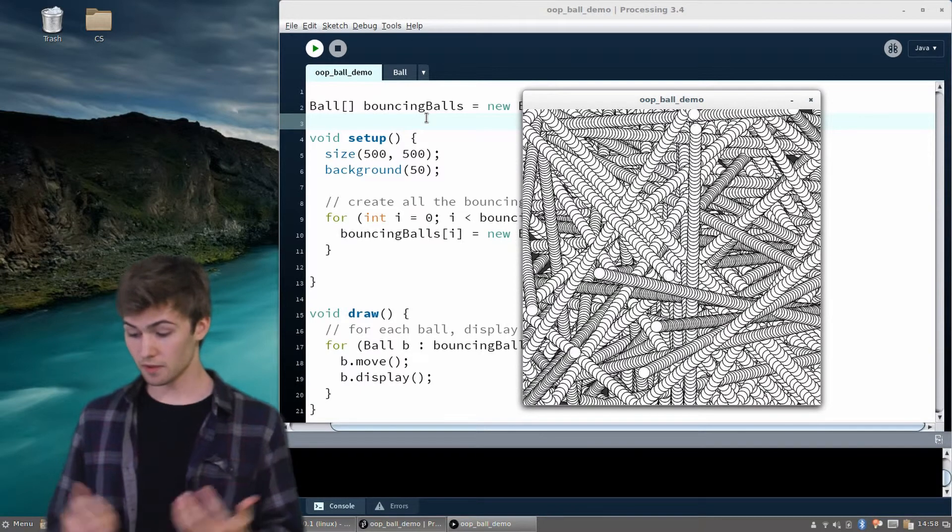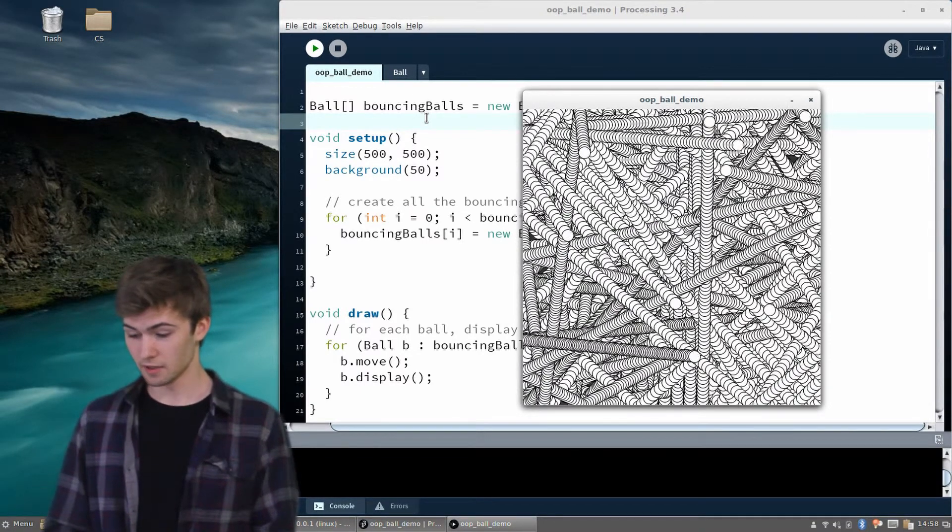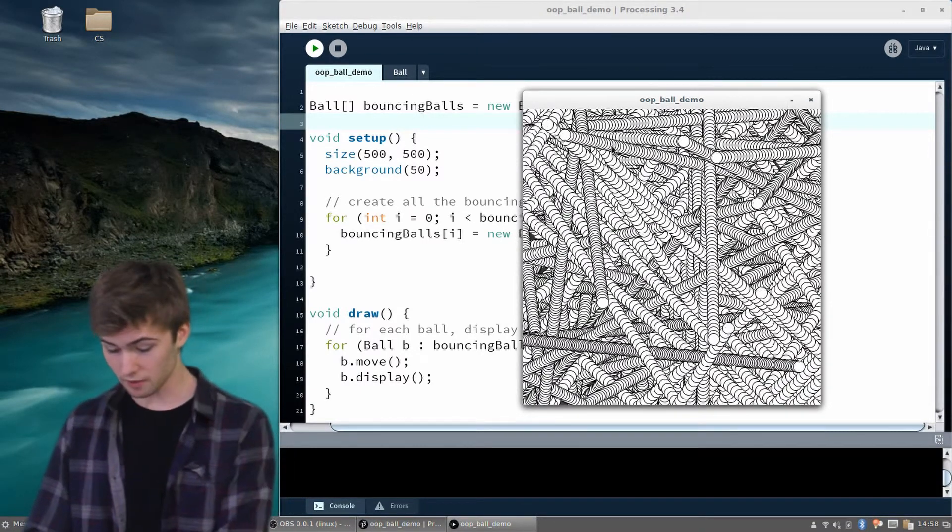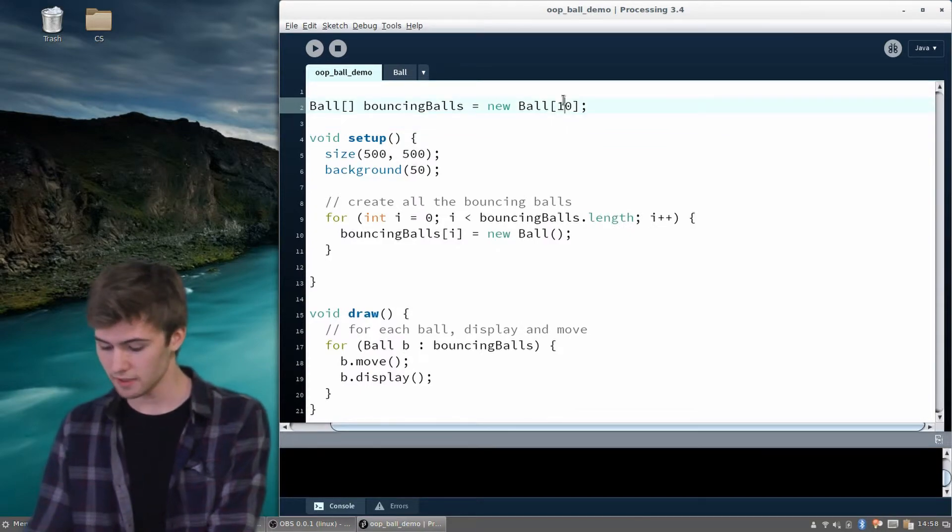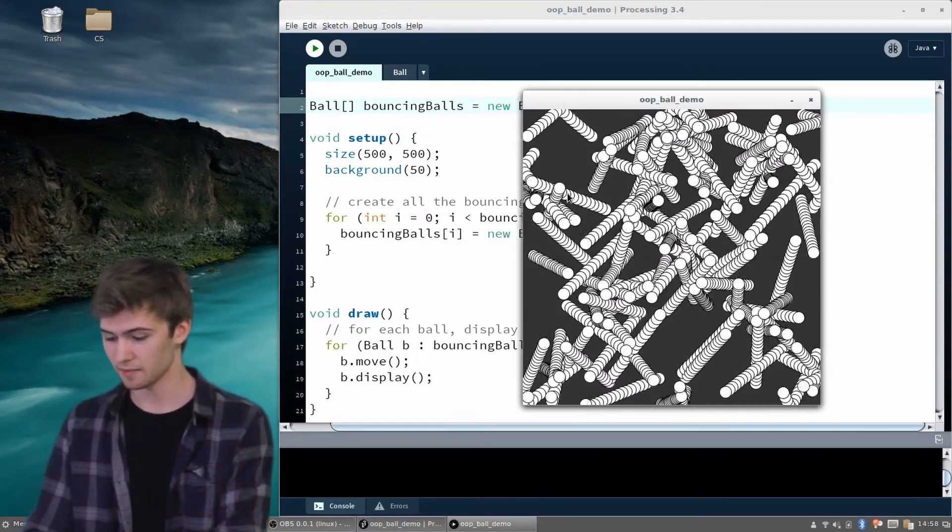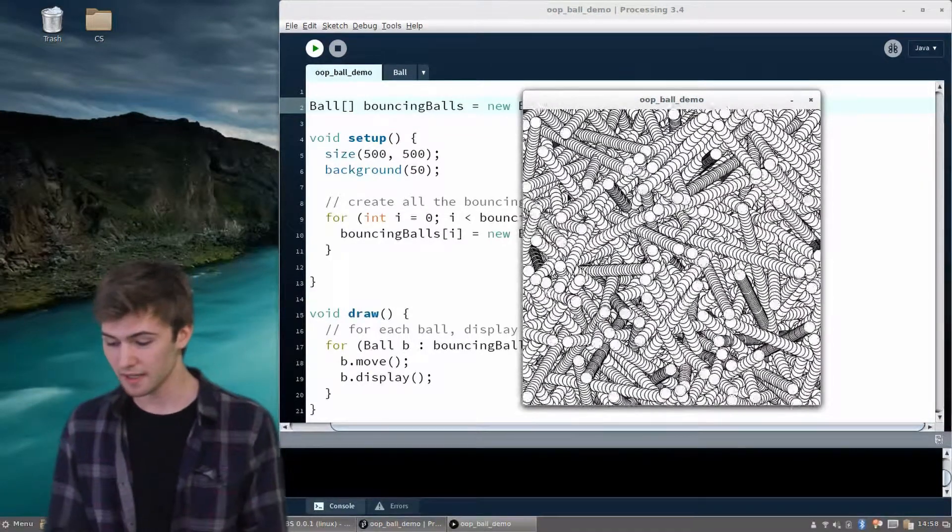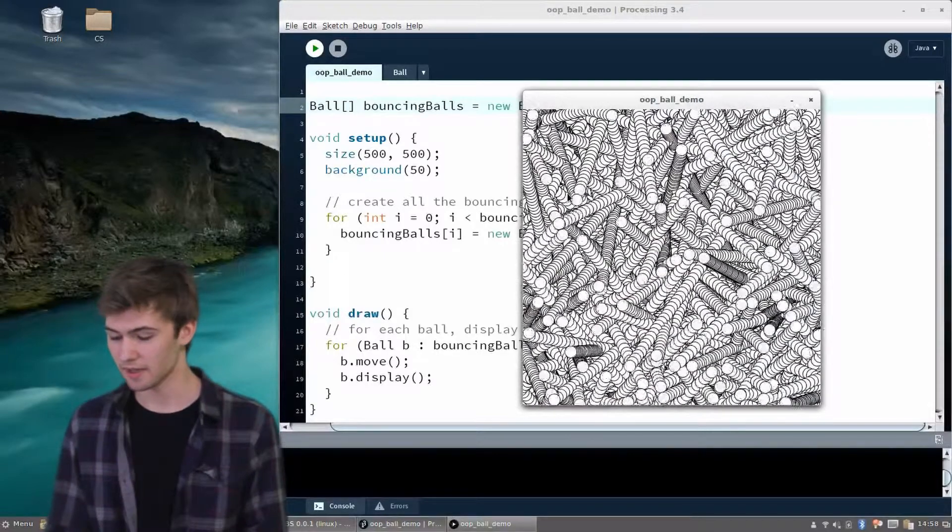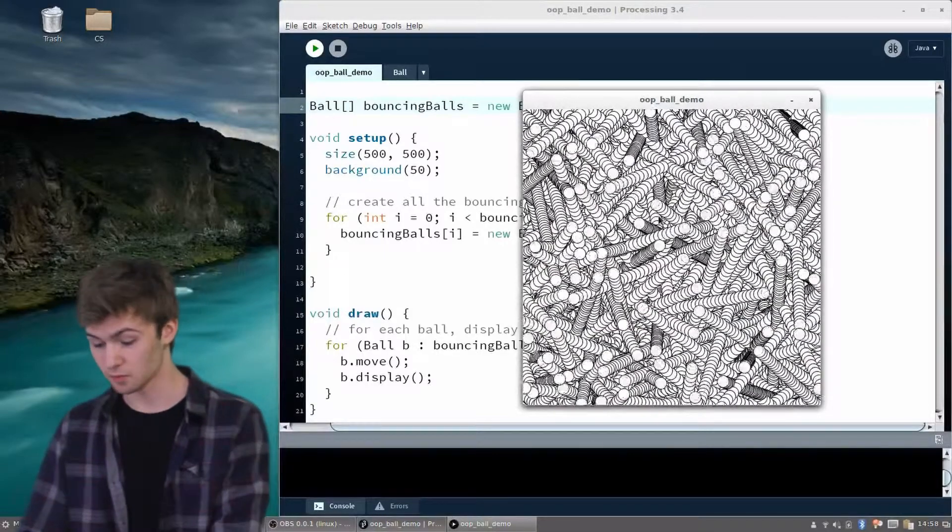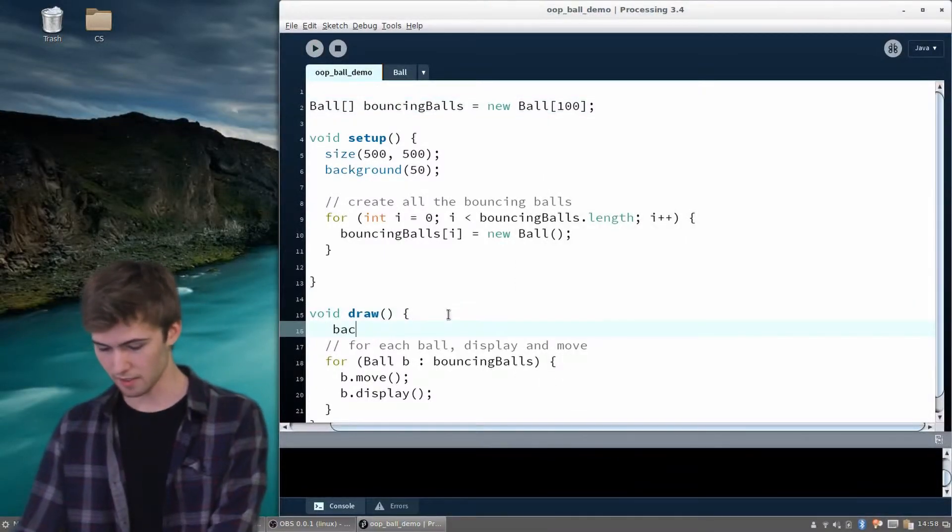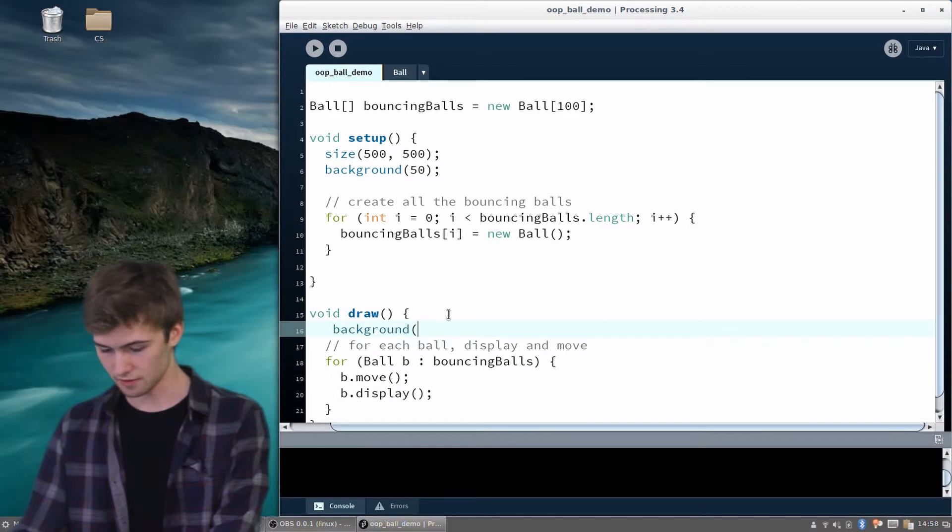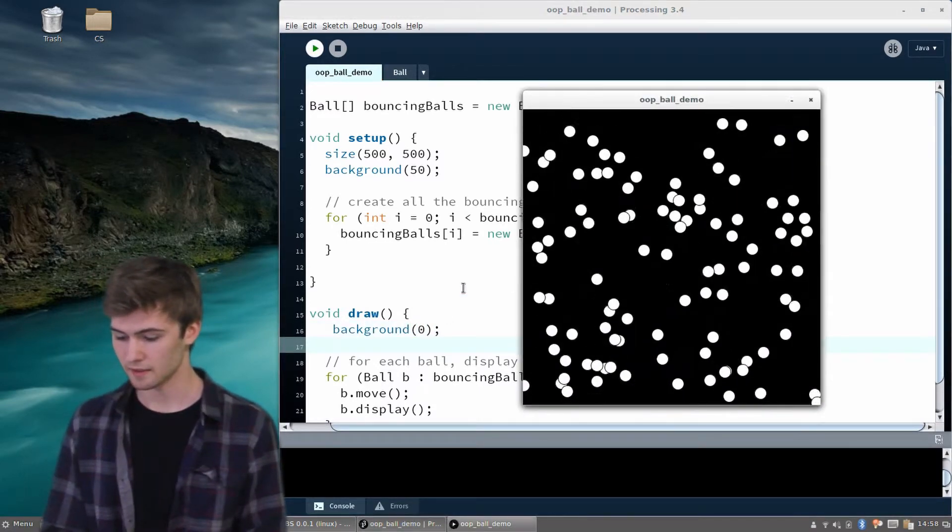This is a very powerful thing. We have created 10, but we could create 50, or we could create 100 even. We could see what that looks like. It might get crazy. Yeah, so that's pretty intense. But we can also redraw the background each frame, which might make it a bit easier to look at. So we have 100 bouncing balls.